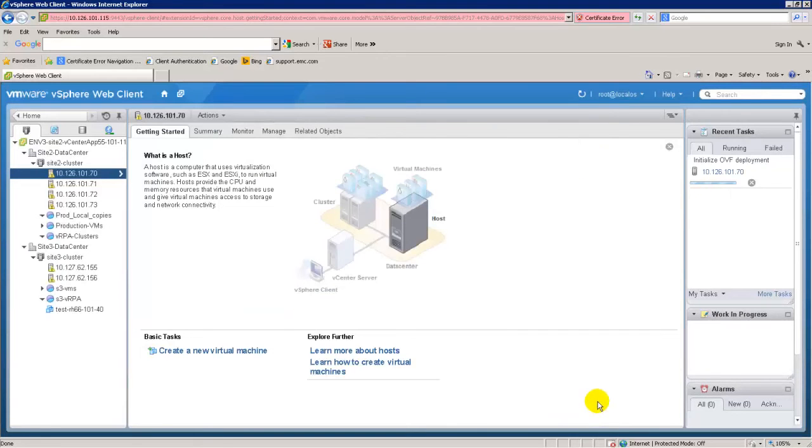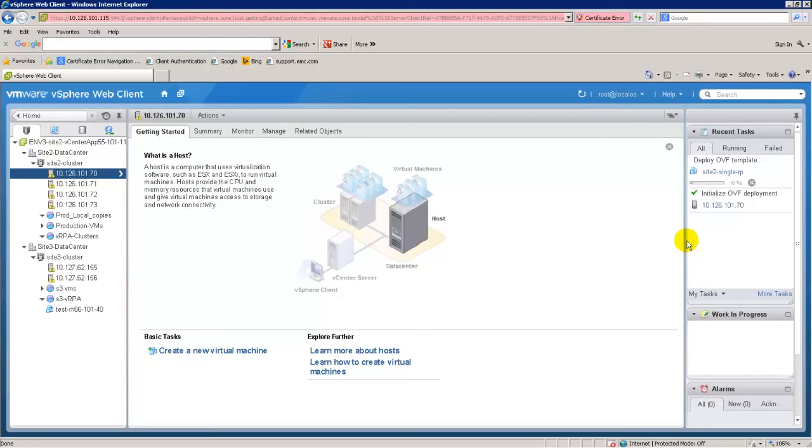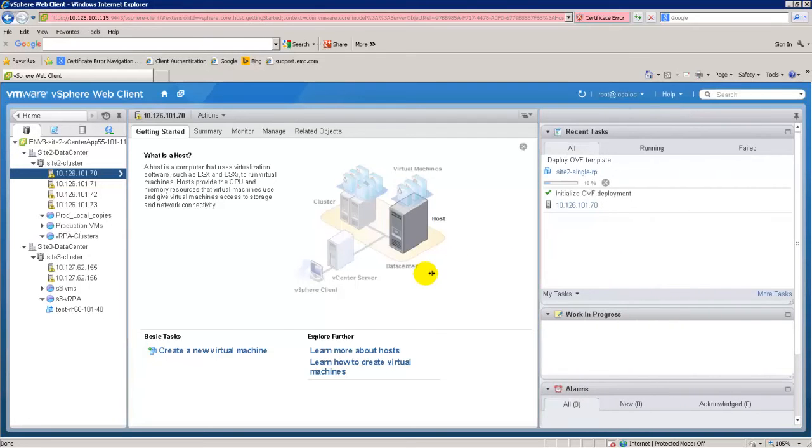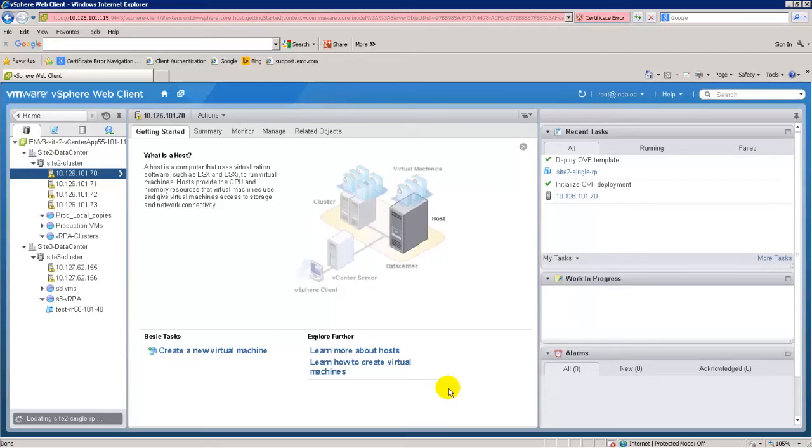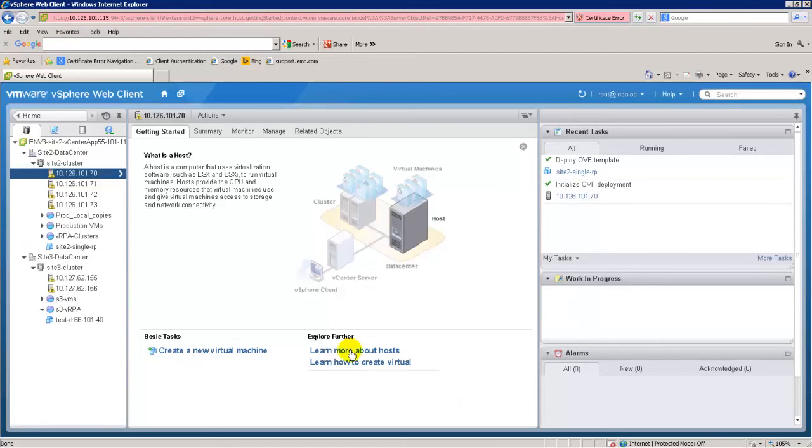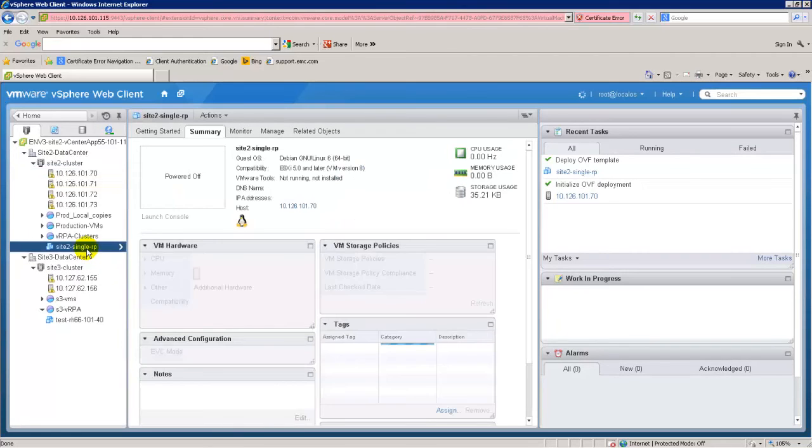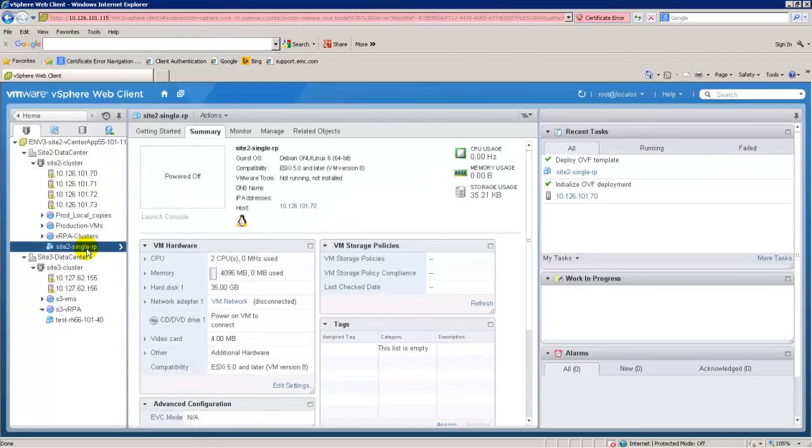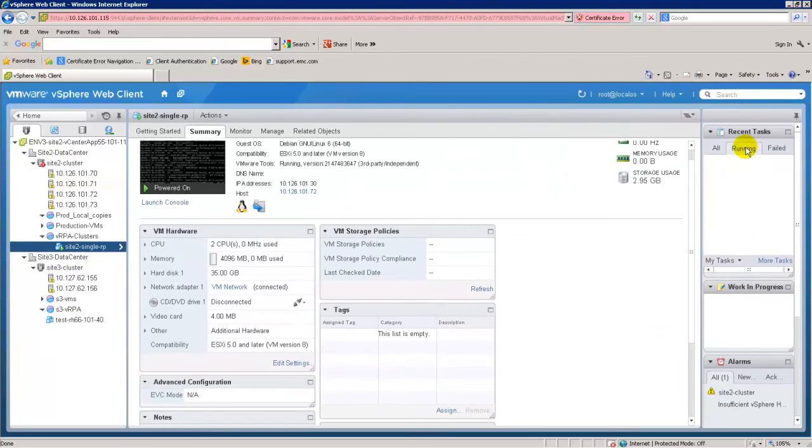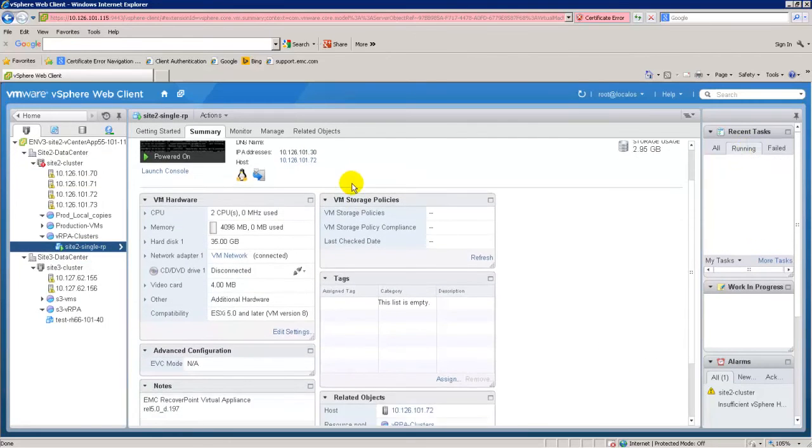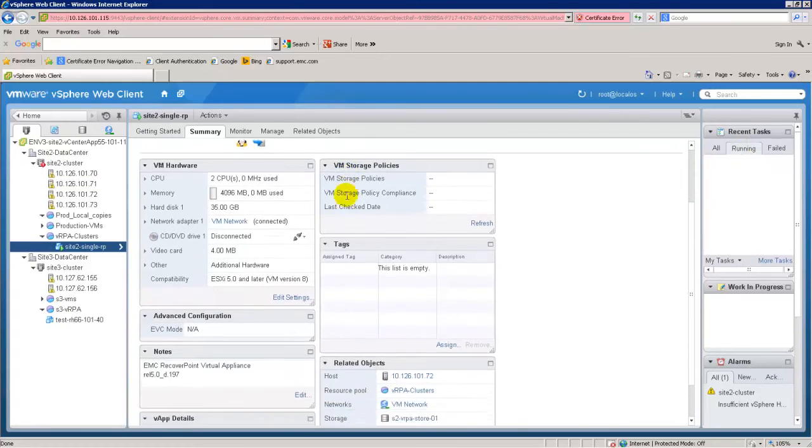Under Recent Tasks, the progress of deploying the VRPA is shown. When the VRPA is created, the VRPA Summary tab shows the VRPA package contents as specified. The Selected IP policy will be implemented automatically when the VRPA is powered up.